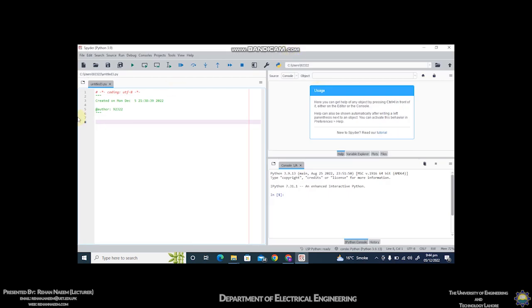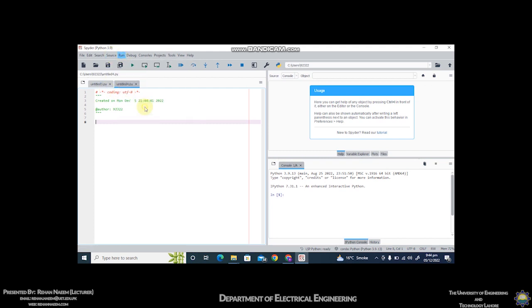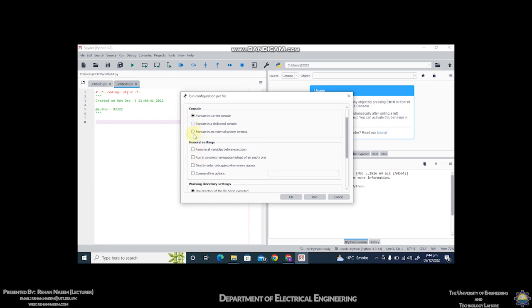To create a new file, you have to click on this icon and you can see that a new file will be created. Over here you will type in your code, and in this window you will be able to see the output. But before typing the code, you have to click on run configuration per file and select this option.